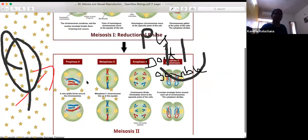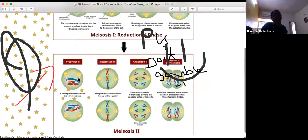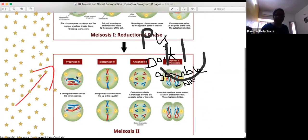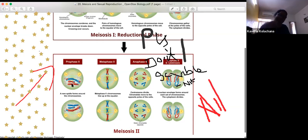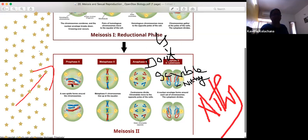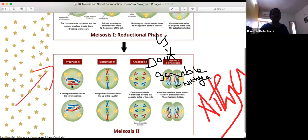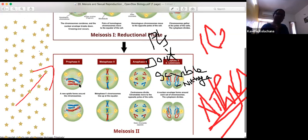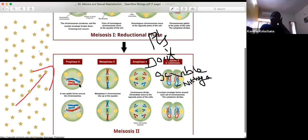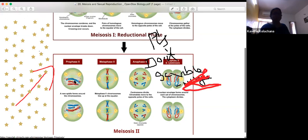In prophase 2, a new spindle forms around the chromosomes in each cell. The entire mitotic-like division occurs and each cell splits into half. Each resulting cell has double the DNA but the chromosomal number remains the same — still in the diploid condition at this point.